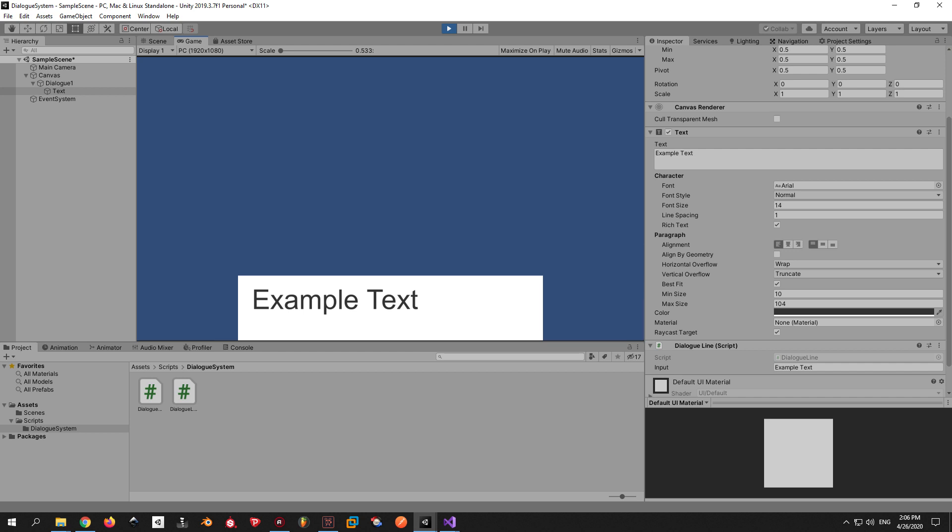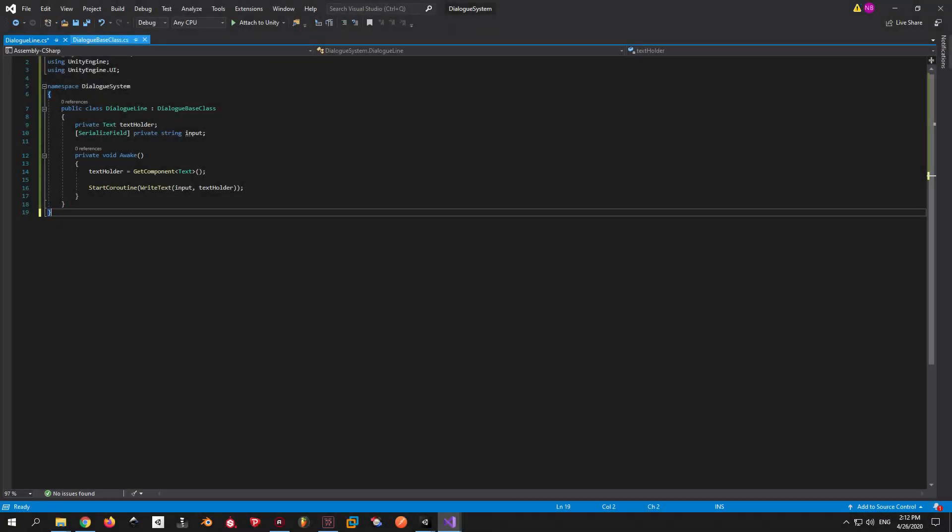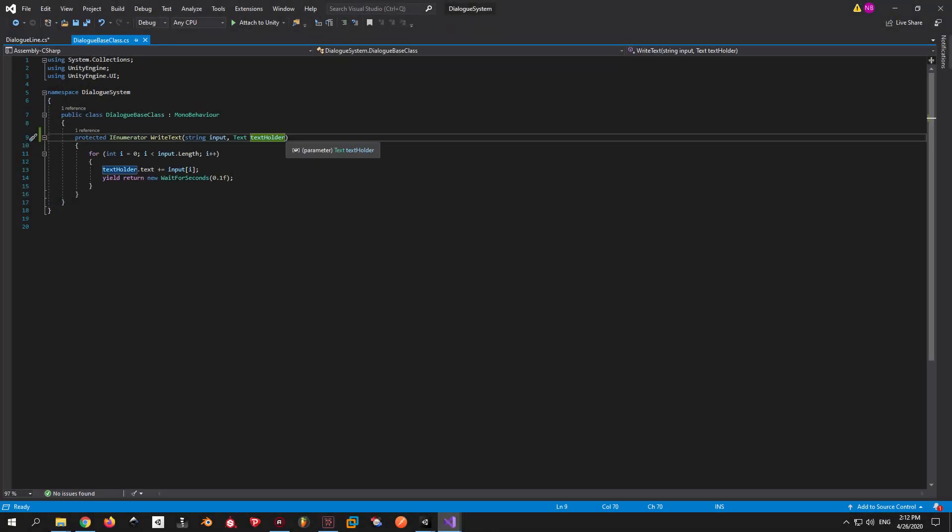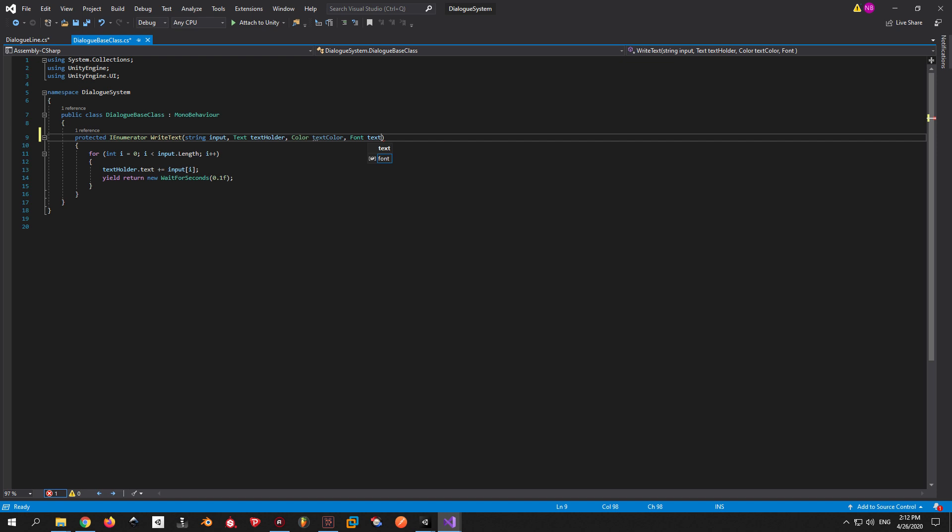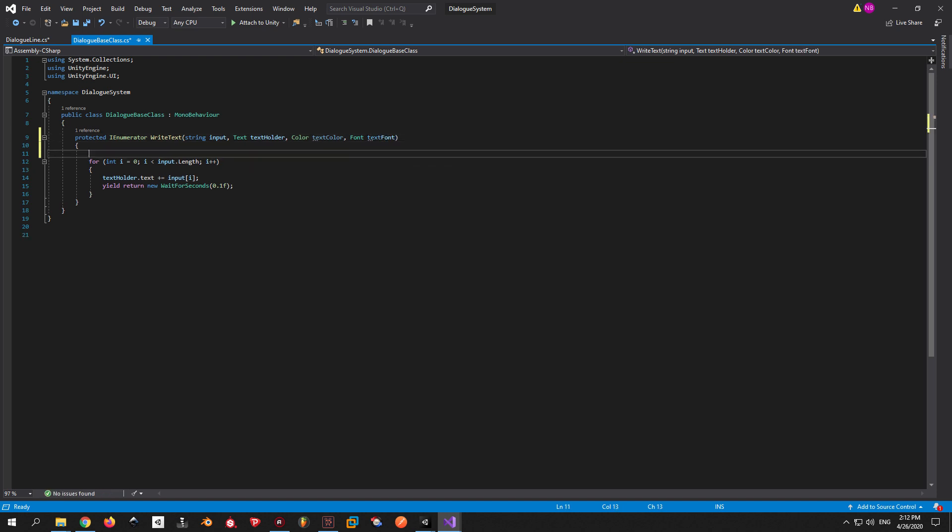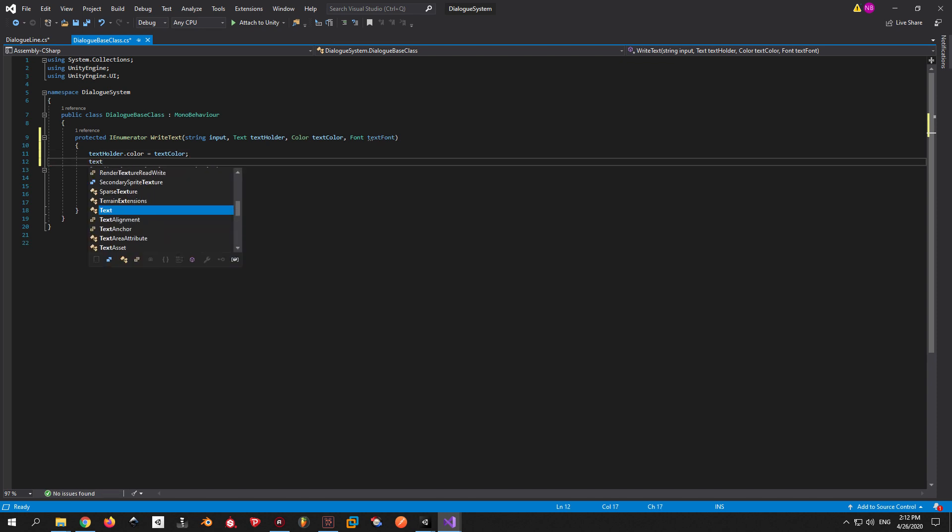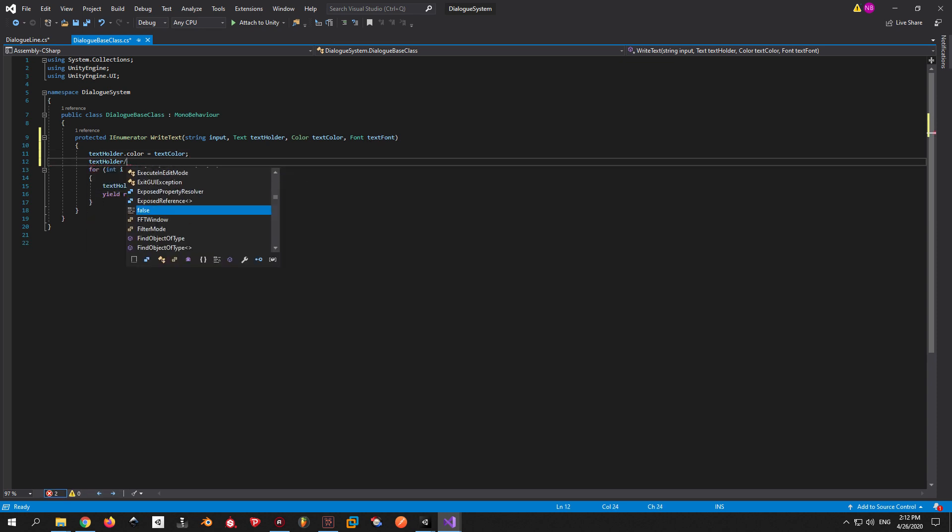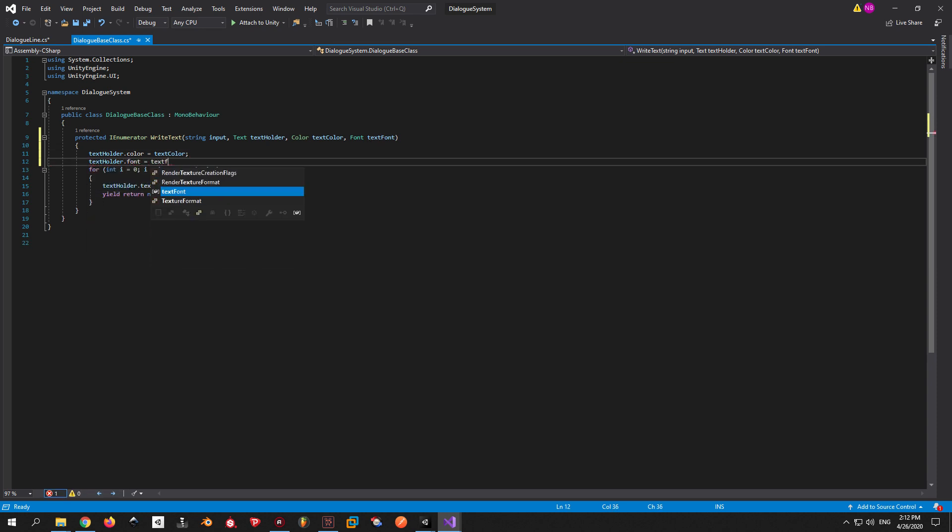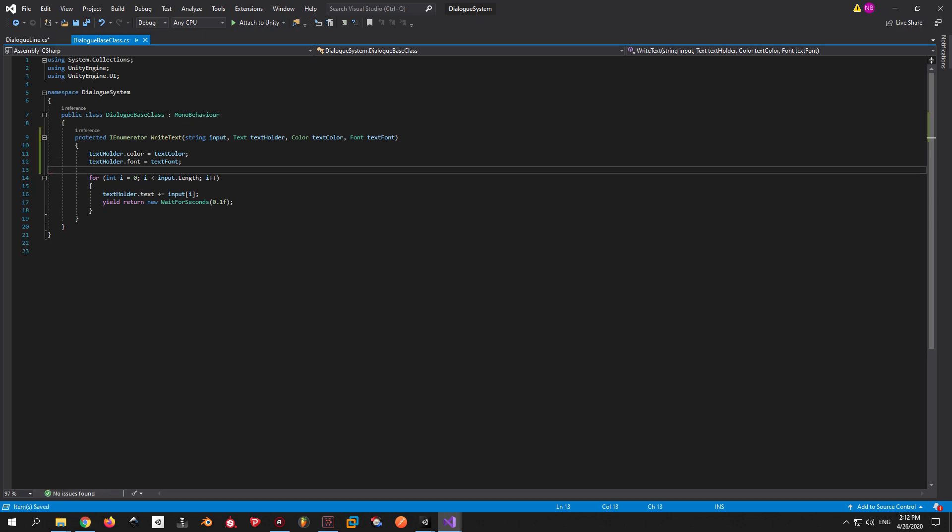Now that this is done, let's add some more functionality to it because this is way too simple to be considered complete. First thing that we will do is add a color and a font parameter to the WriteText function. This will allow you to pick the color and the font for each dialogue line separately, giving you the freedom and flexibility to design your dialogues exactly the way you imagined them.